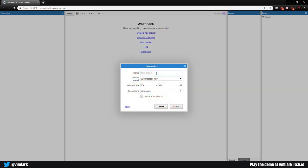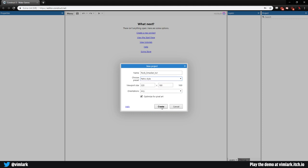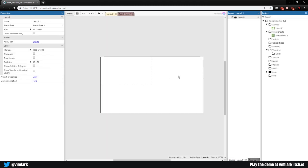Let's go ahead and start. First up, we're going to make a new project and we're going to call this 'rock smackertoot'. We will make it a retro style project, 320 by 180, and optimize your pixel art. Go ahead and click create. Excellent. So now we have our layer and we're going to build this in steps, so first off let's get some of the basics in.